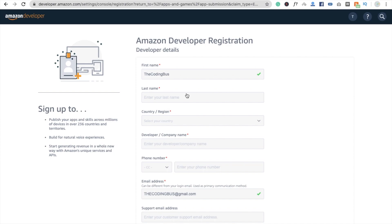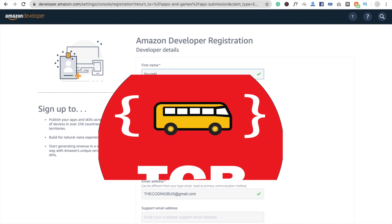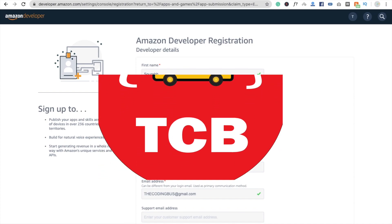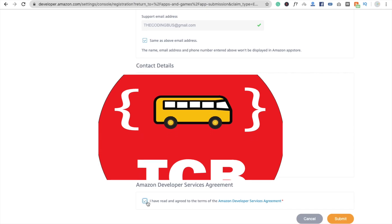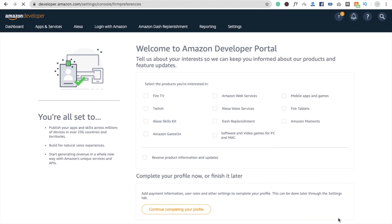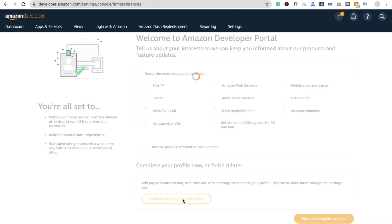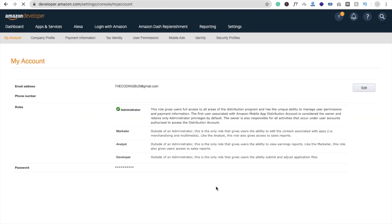You will be redirected to a page where you put some information about yourself. Enter your name, click 'I have read the agreement', and click Submit. You'll see a welcome message on the Amazon Developer Portal. Select a product you are interested in, or just continue and complete your profile. You now have an account.